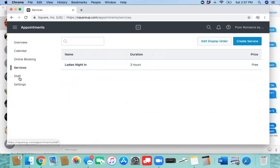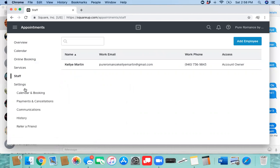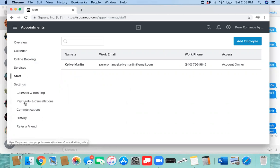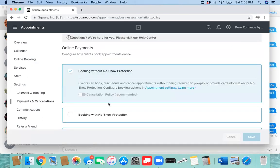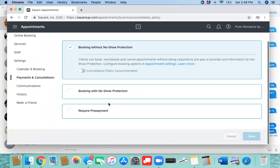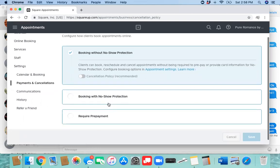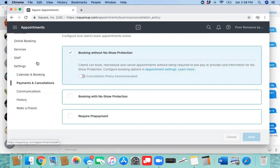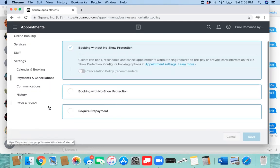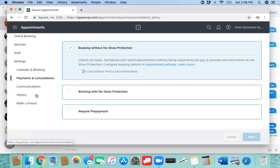At any time that you want to add services, you can go through here. This is where you will add staff members. This is where you can change your settings. Payments and cancellations, this is where a lot of hairstylists and things like that use this so that if they cancel at the last minute, they can charge you automatically. We don't do that, so we don't need that.